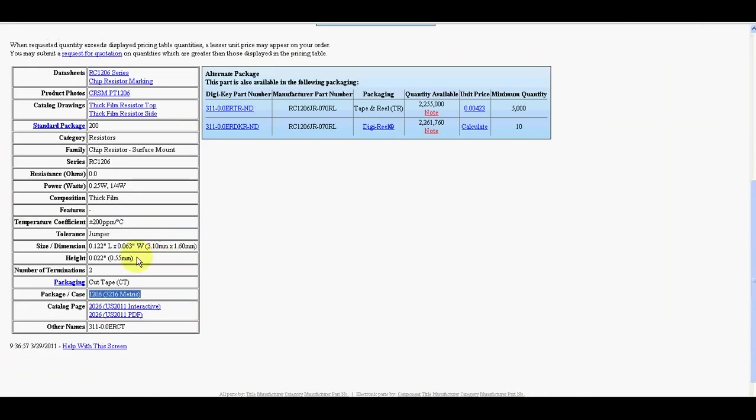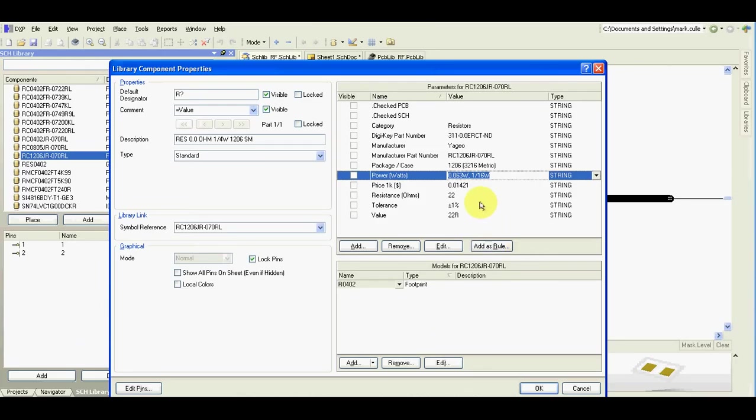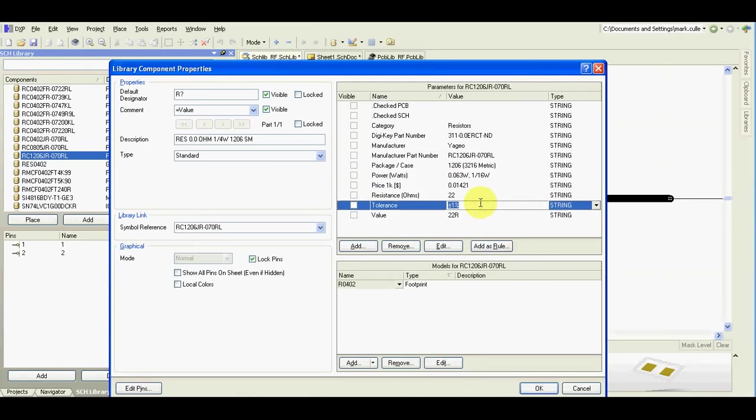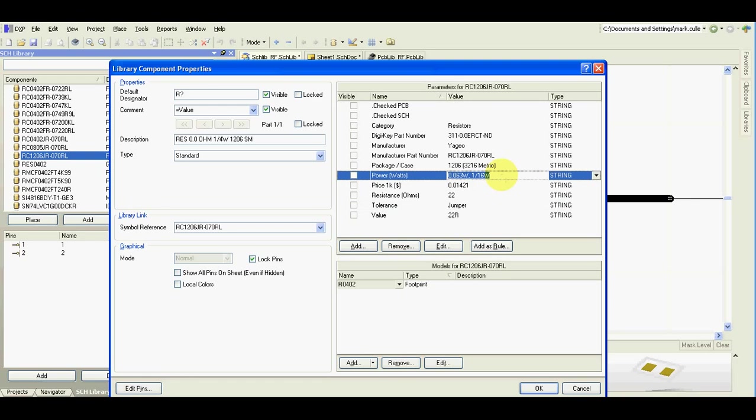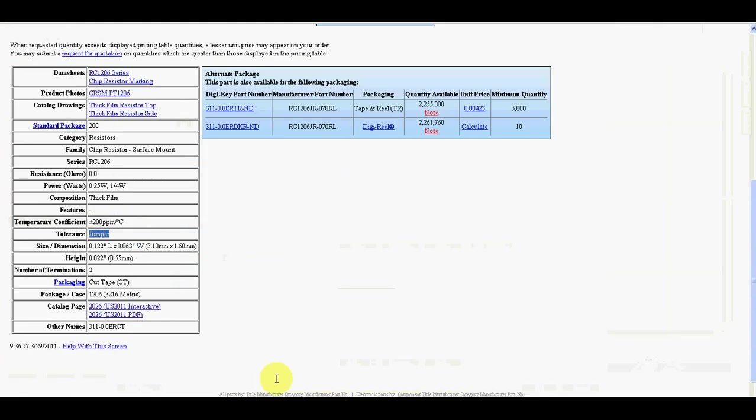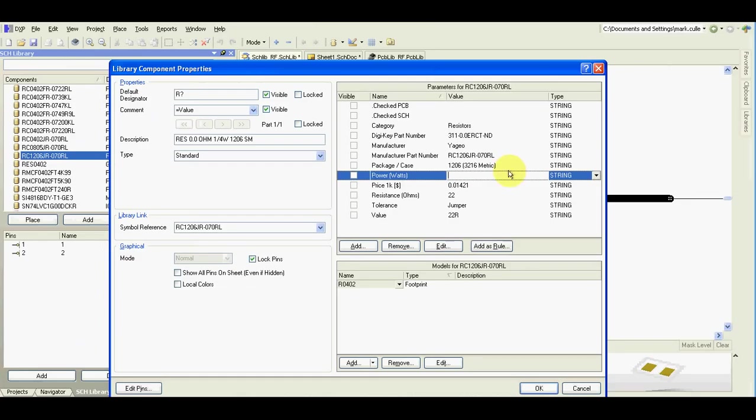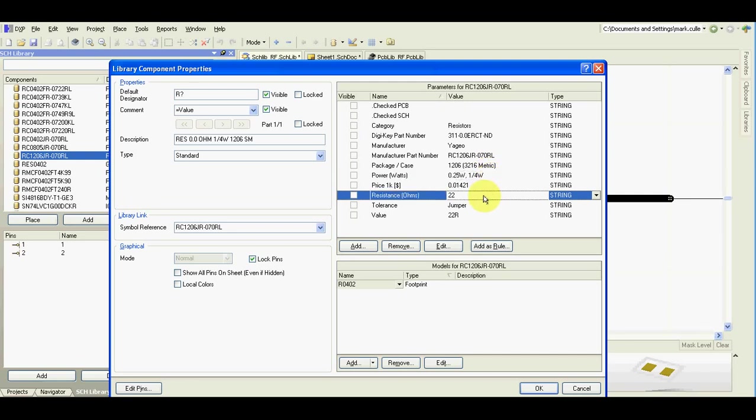This is not there. Tolerancy jumper. This is not there. Where is it? It's this one. OK.